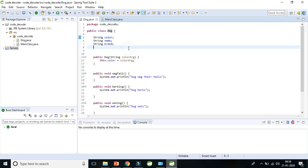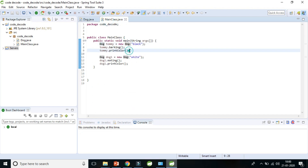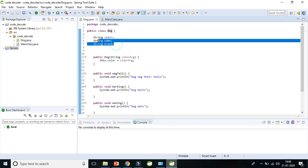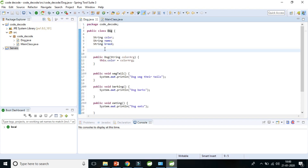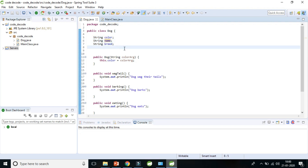Instance variables are created whenever we create an object with the new keyword. So whenever you create an object of the Dog class, all three instance variables will get memory. In the main class, when you do `dog = new Dog()`, even with just the default constructor, these three instance variables will get memory and will have some predefined default values, which I will cover in upcoming videos.